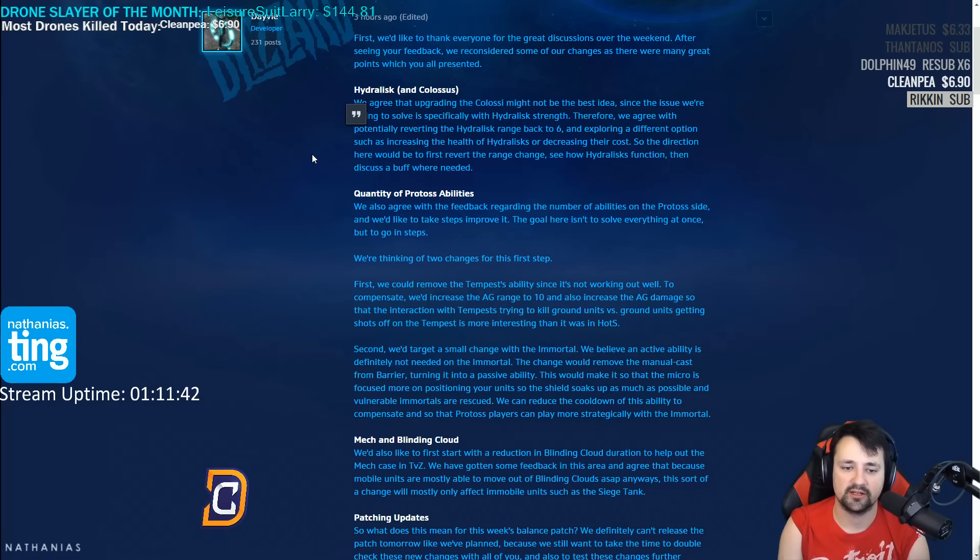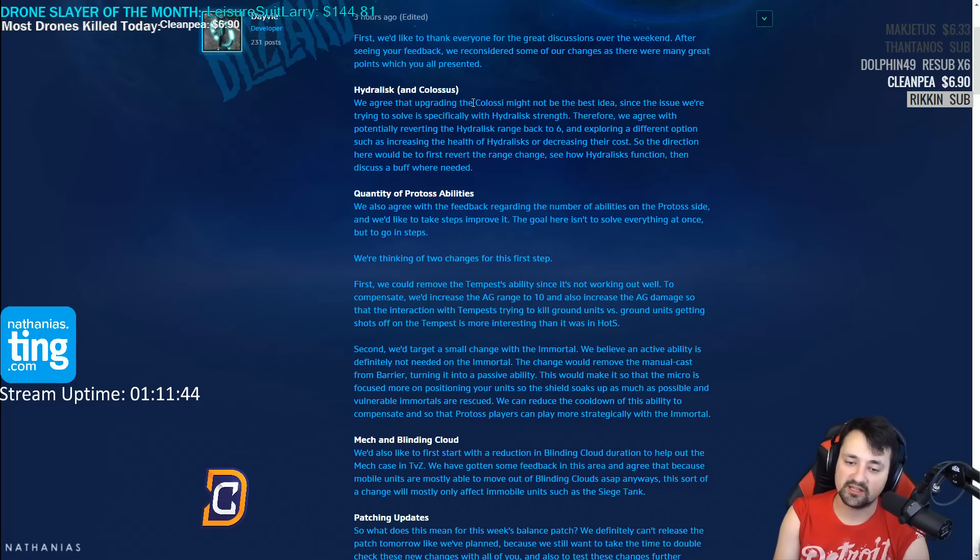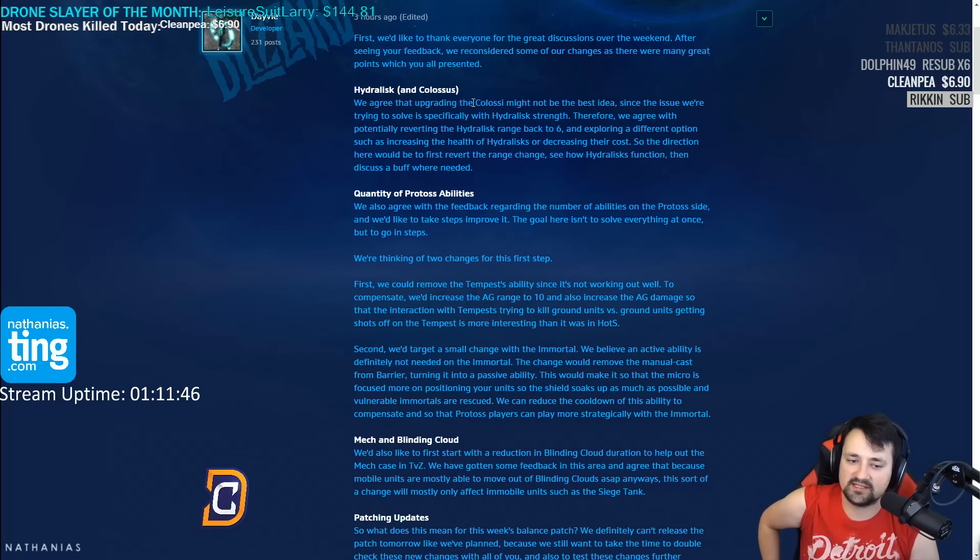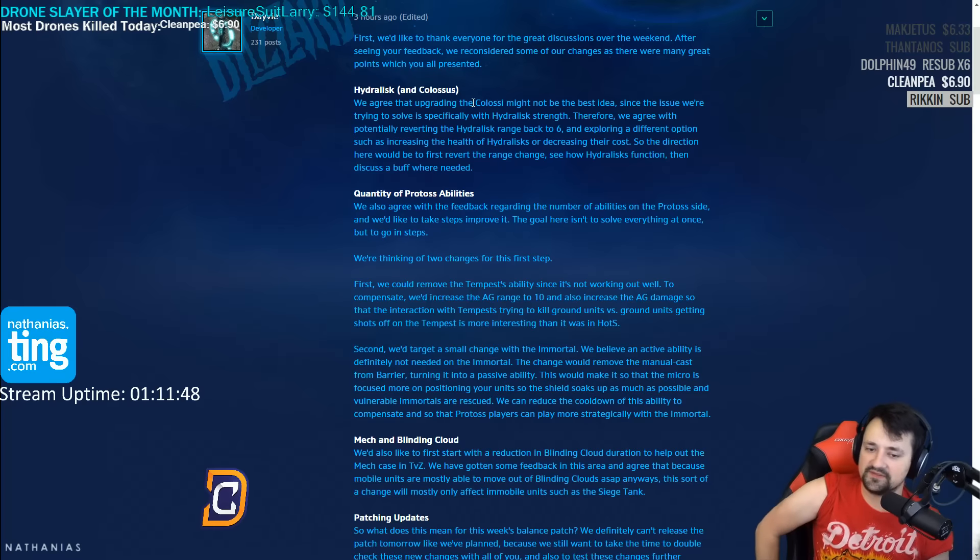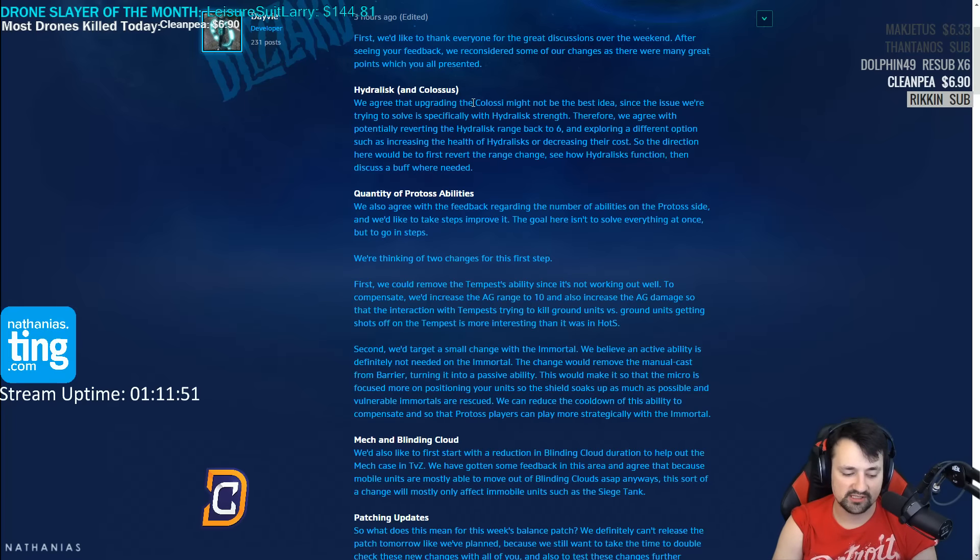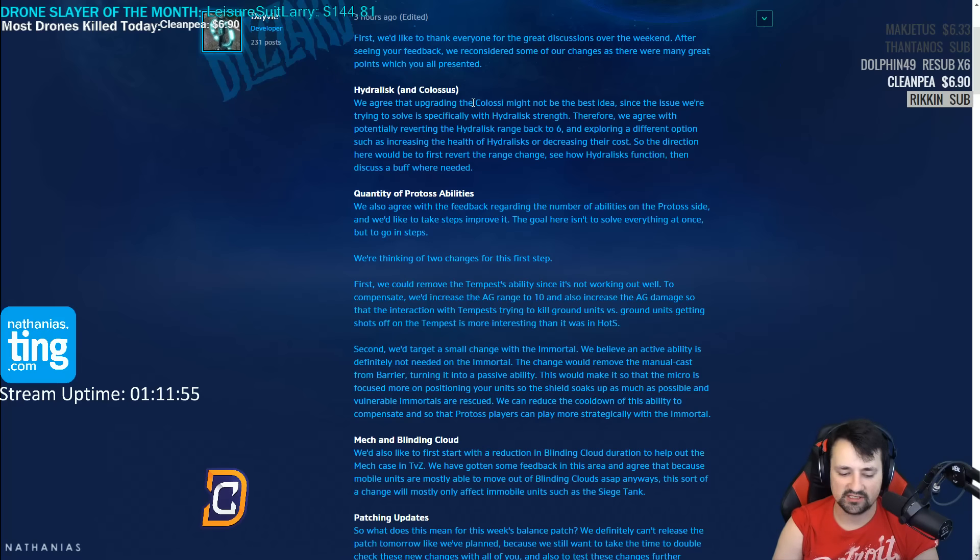Let's go through the changes. We agree that colossus upgrade might not be the best idea since the issue they're trying to solve is hydra strength. Thank you for not turning this into some war. I mentioned in the last video I thought it would be a really bad idea.